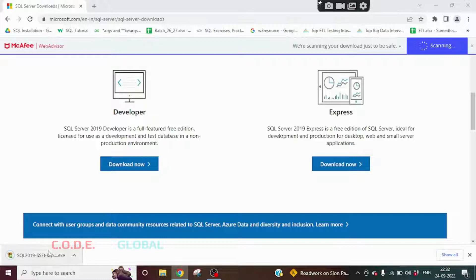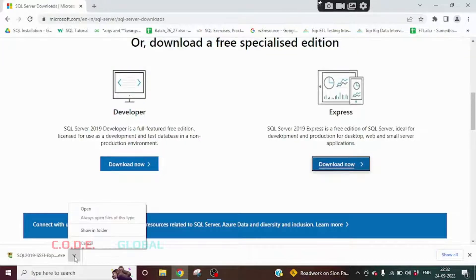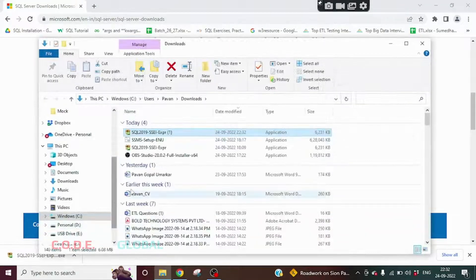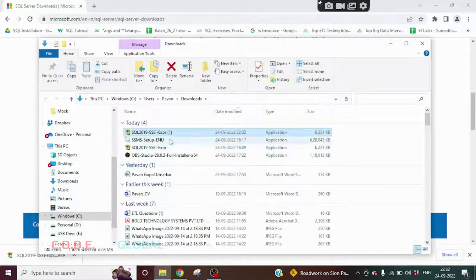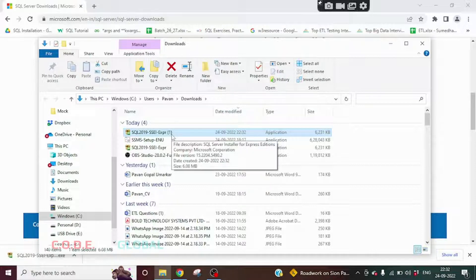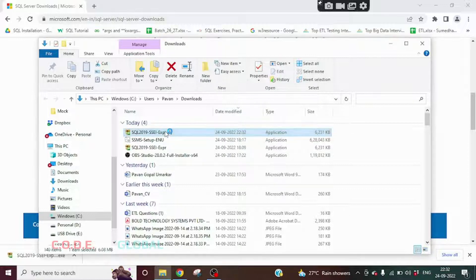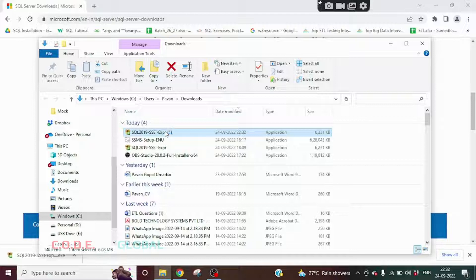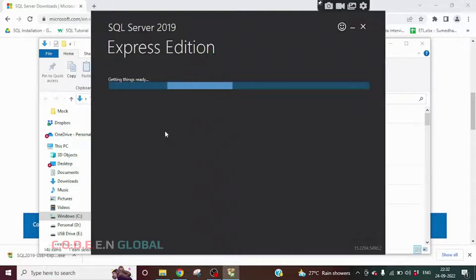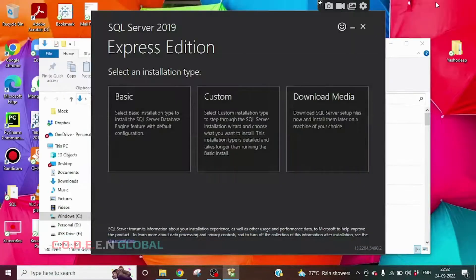So you see, this download is completed. Click on the up arrow, click on Show in Folder. We have this downloaded software. Double-click on this. Minimize this browser.